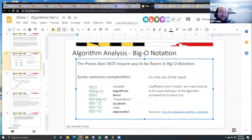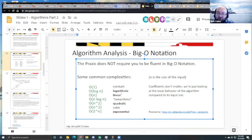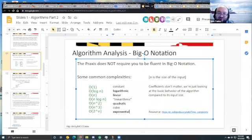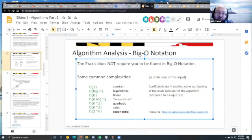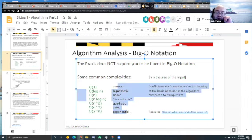Constant time is the fastest. Linear time is generally considered pretty fast. Quadratic time can be considered pretty slow; higher polynomial degrees like cubic or quartic are really slow. Exponential time is so slow you'd never want to run an exponential algorithm unless you have to. We express speed in relative terms — relative to input size and across computers — rather than in absolute terms like five seconds.